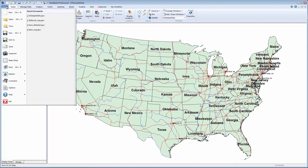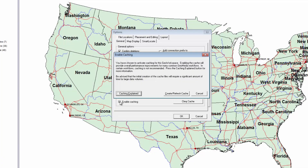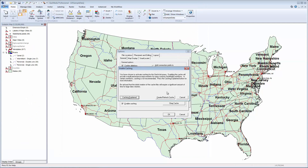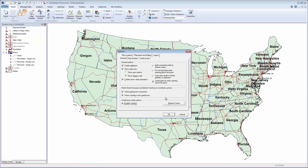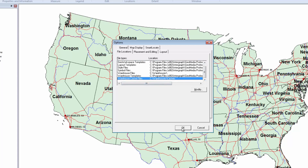Now let's take a look at Caching. From the Application tab, I'll select Options. On the General tab, I have the option to add a checkmark next to Enable Caching. A second dialog will open providing more information on caching. Clicking the Caching Explain button will provide information about how caching works within GeoMedia. It's important to know that although caching can provide overall performance improvements, there are certain workflows where caching is not recommended. For example, workflows involving multiple people simultaneously editing features in the same warehouse may experience reduced efficiency. Click the Create Refresh Cache button to create the cache. In the File Locations tab, I can scroll down to see where the cache is located. I'll click OK to the Options dialog.